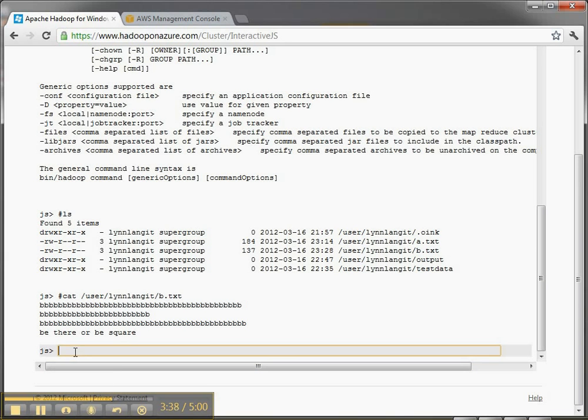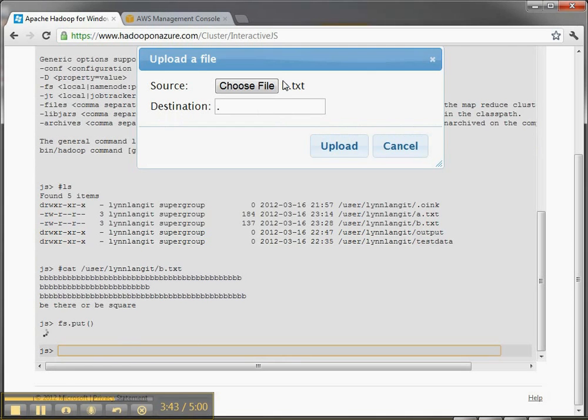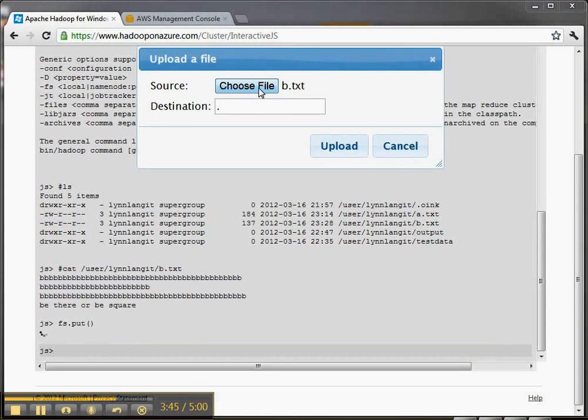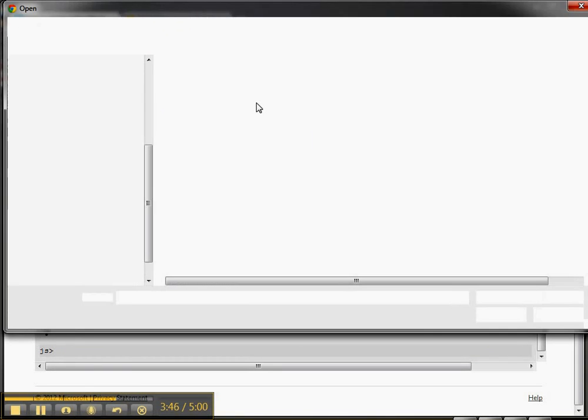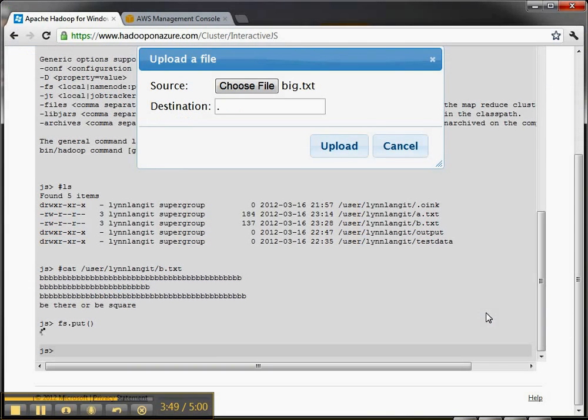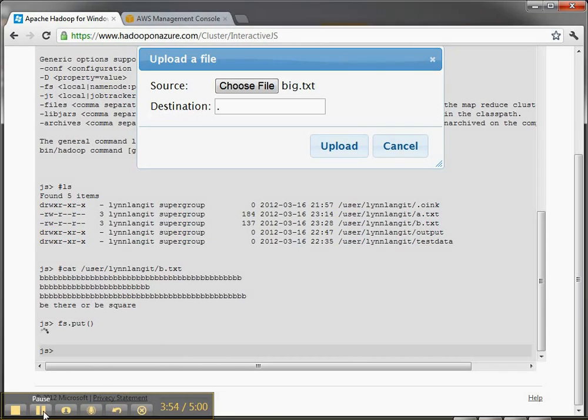So now if I want to upload something that we're going to work with in the next video, I'm going to upload an actual big file so we can do some MapReduce against it. This is the Gutenberg Bible. Let's upload that. That should take a little bit longer time. So I'm going to pause the video.